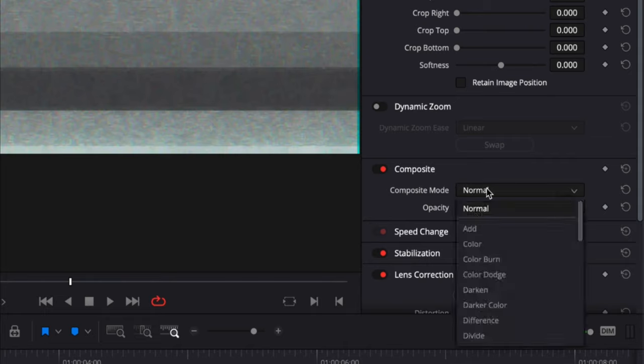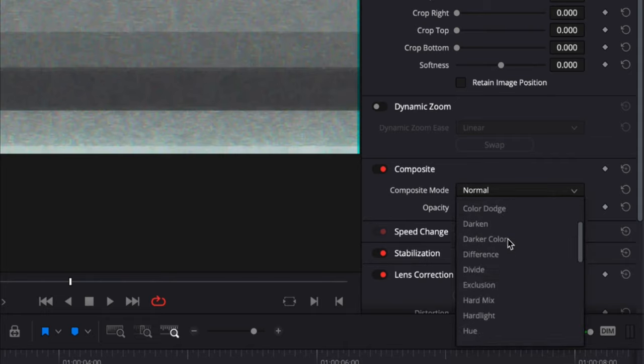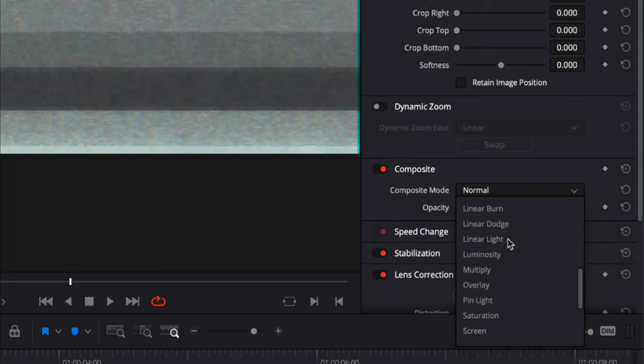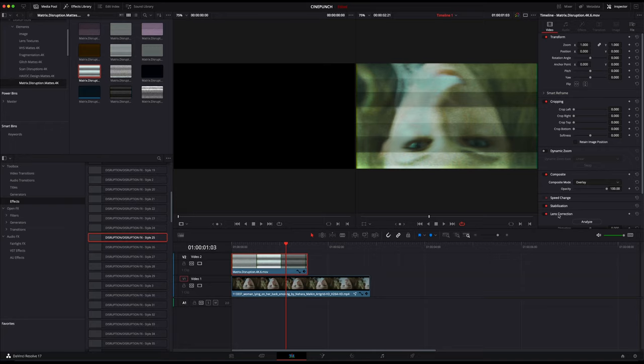I'm going to go over into my inspector category and I am just going to change the composite mode here. Different composite modes will provide different looks. Now in this case, I'm just going to choose overlay.